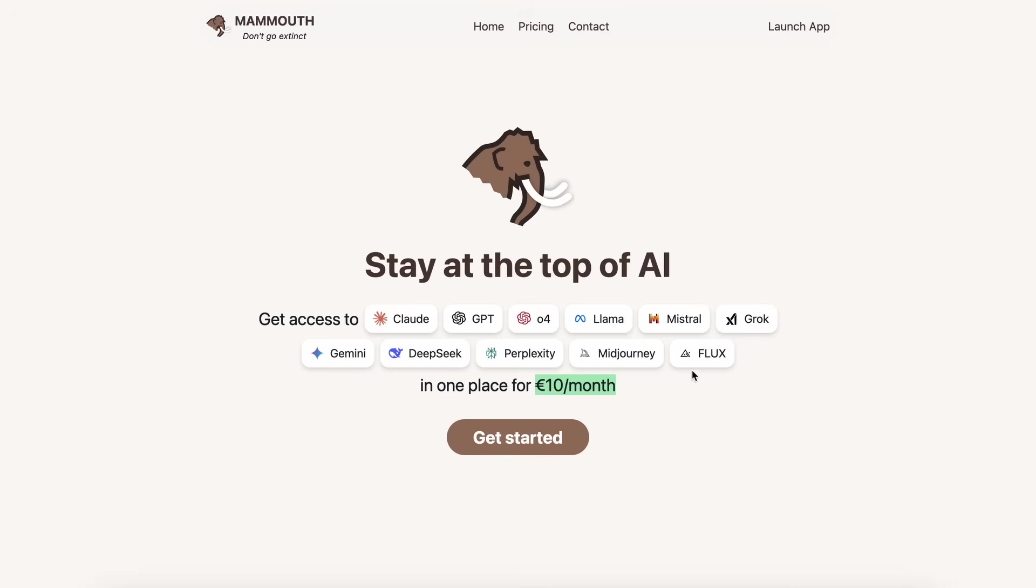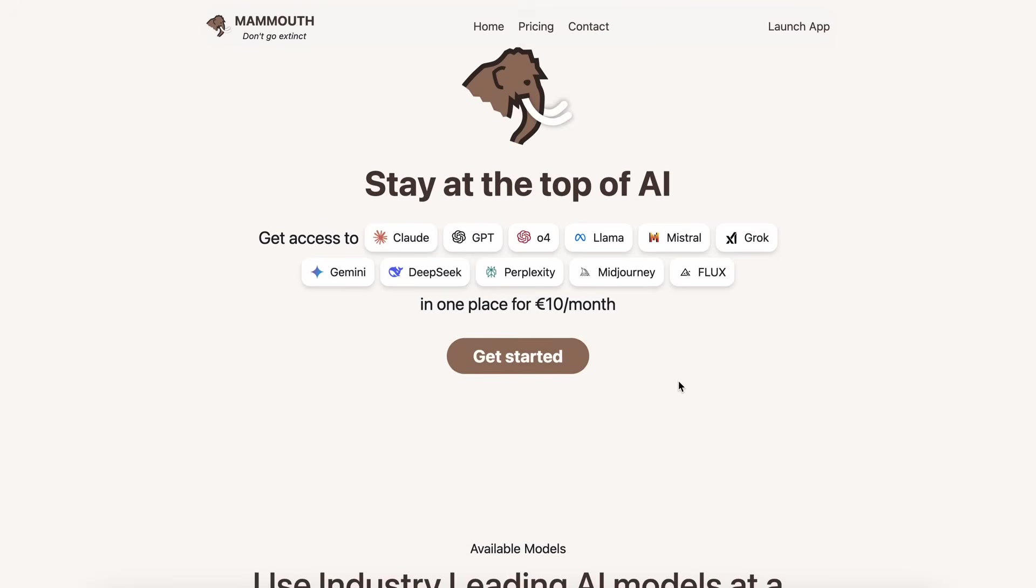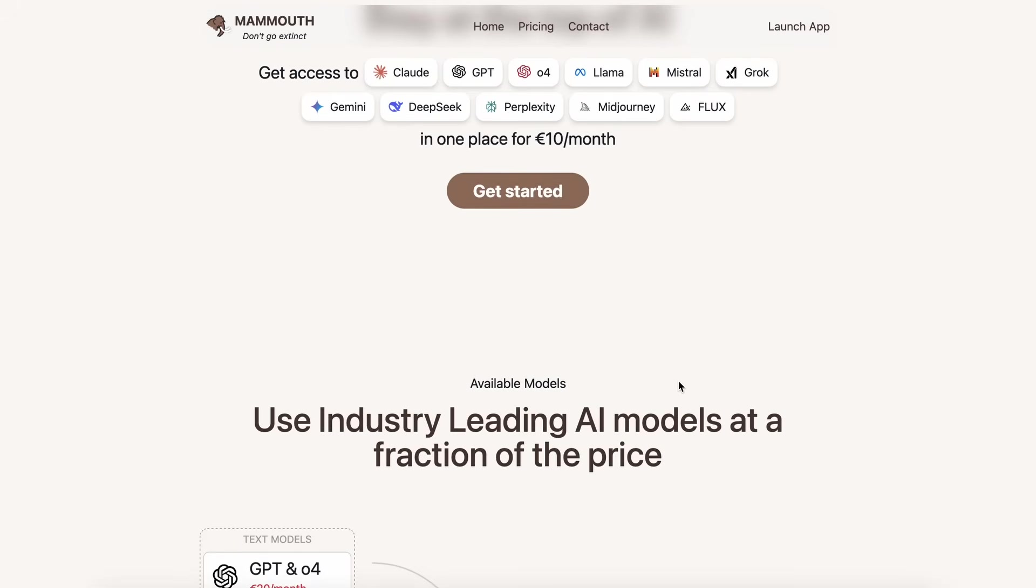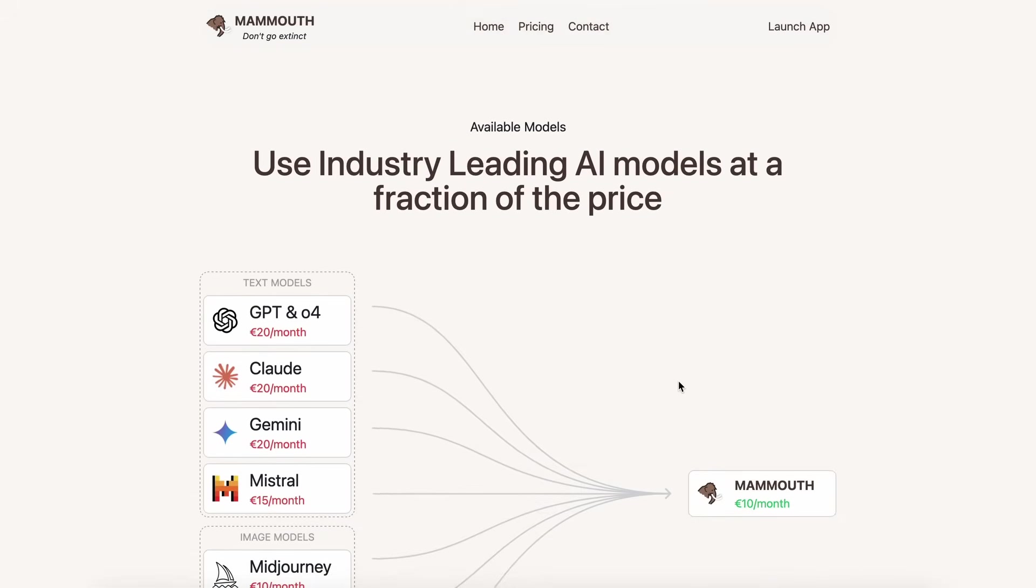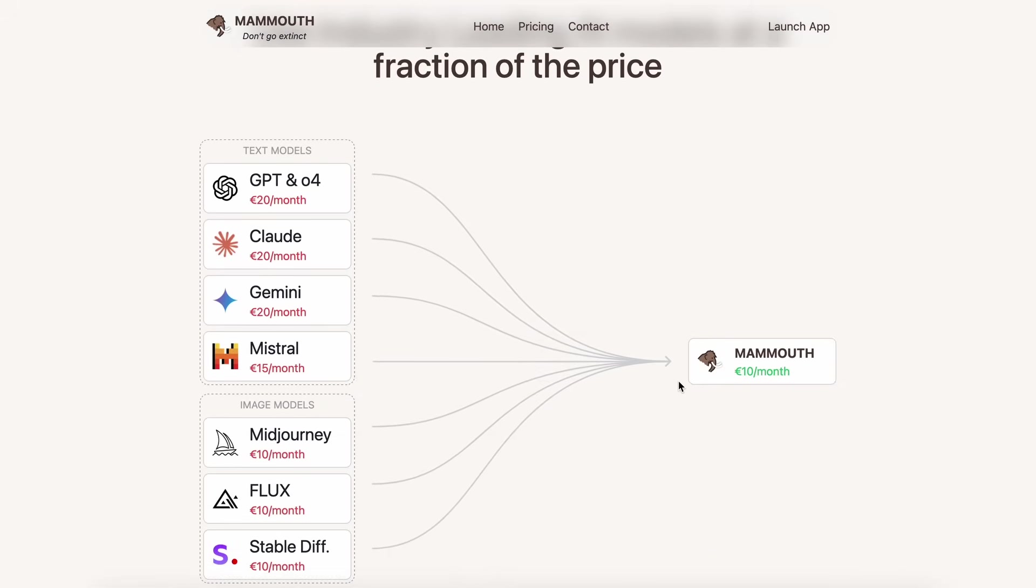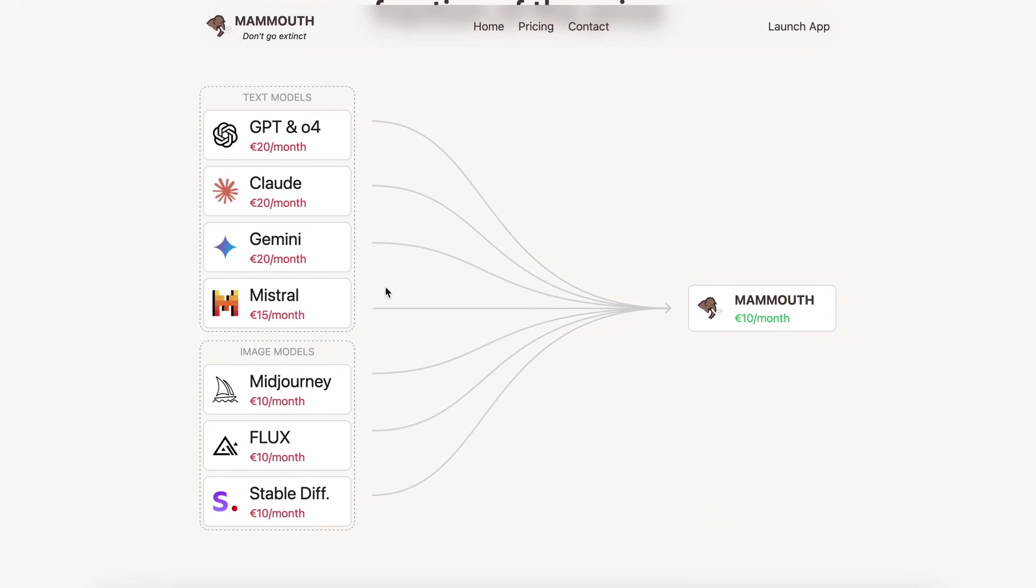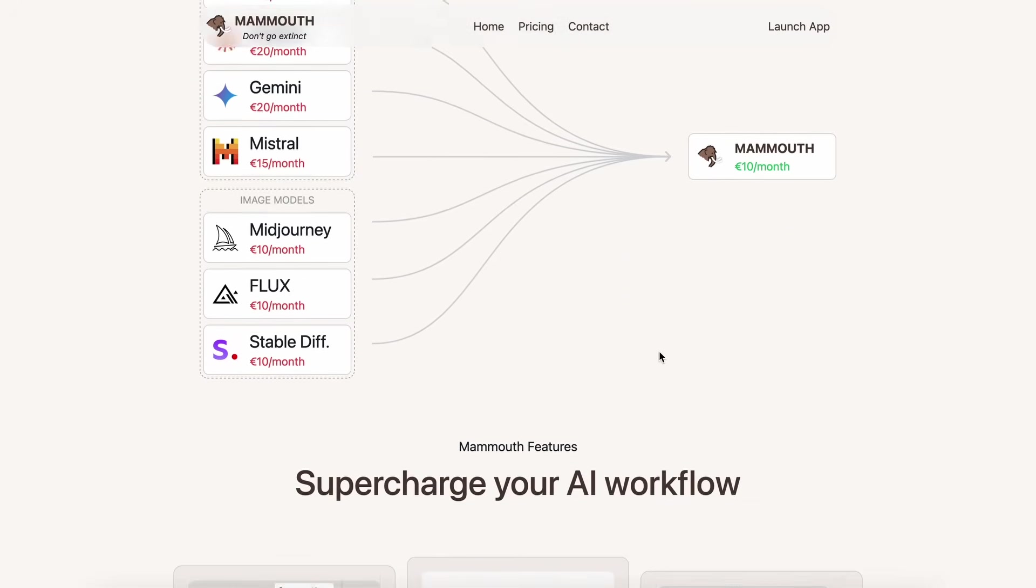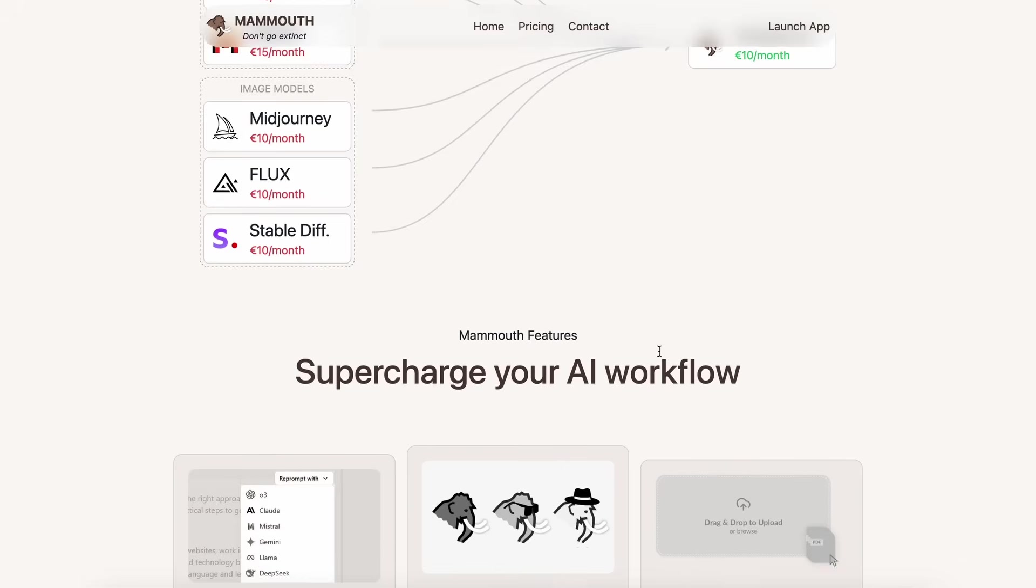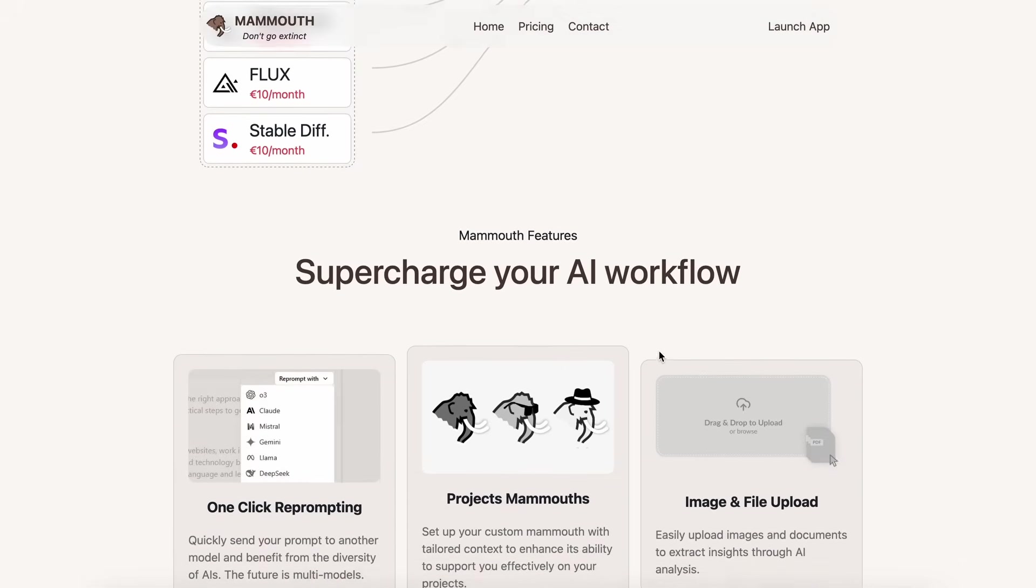It even has the new GPT image model, which is the best currently, as well as Recraft, which is also great. Just for context, all this stuff, if taken separately, would easily cost you upwards of $100, and here it only costs $10, which is a 10x saving. It's really awesome.